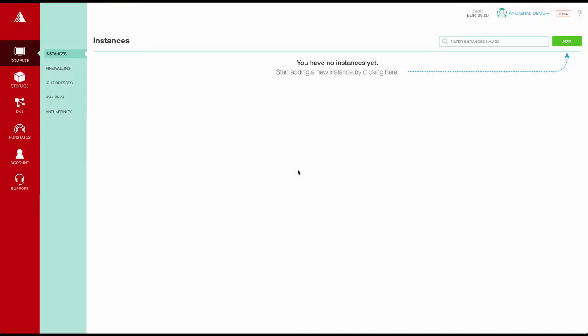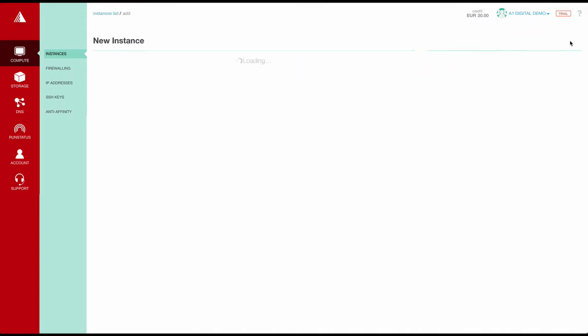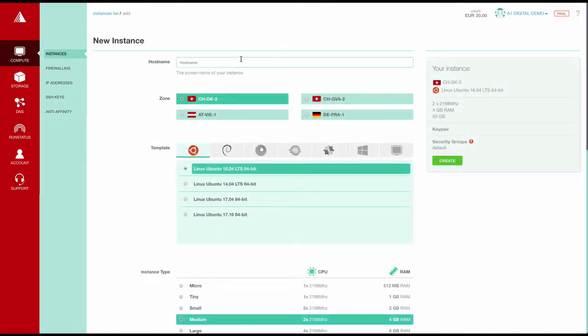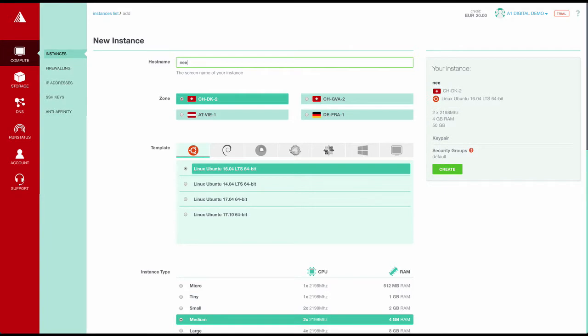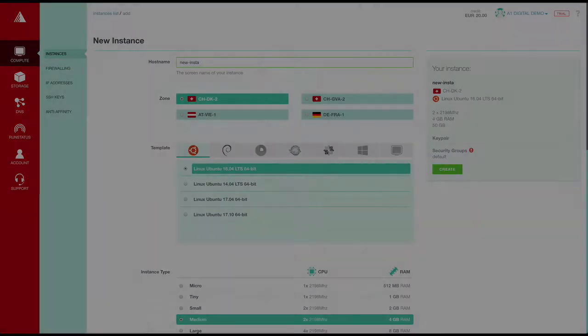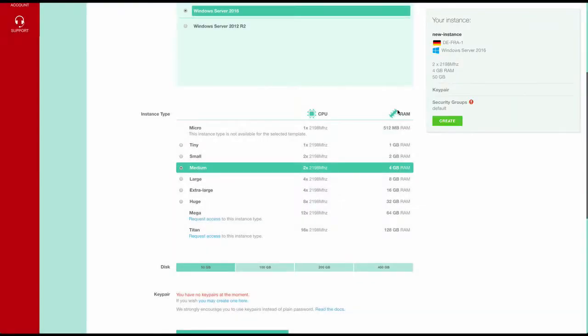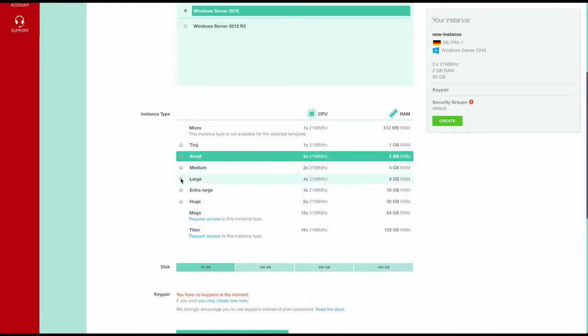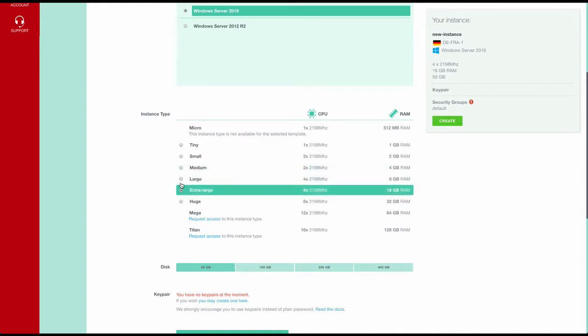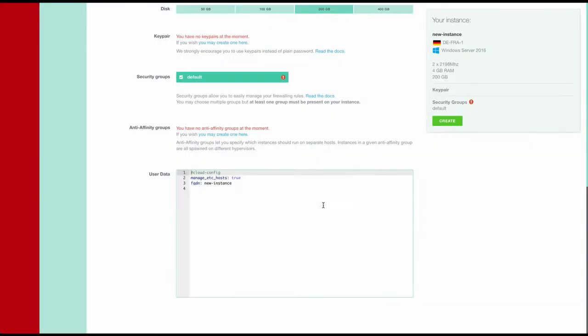Here we start from a new account and you can create a new instance using the Add button. You can select different zones in Switzerland, Austria, Germany, and you can choose your operating system. Use the instance type you need for your application and create a new machine to start your new instance.